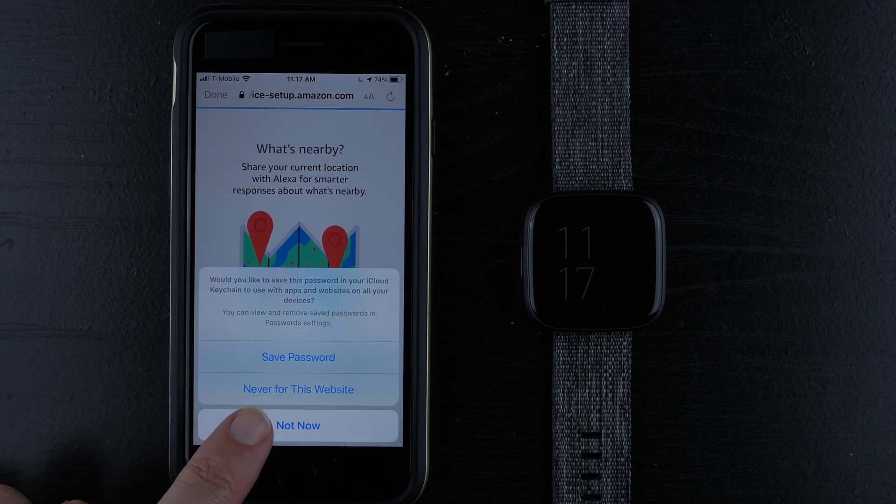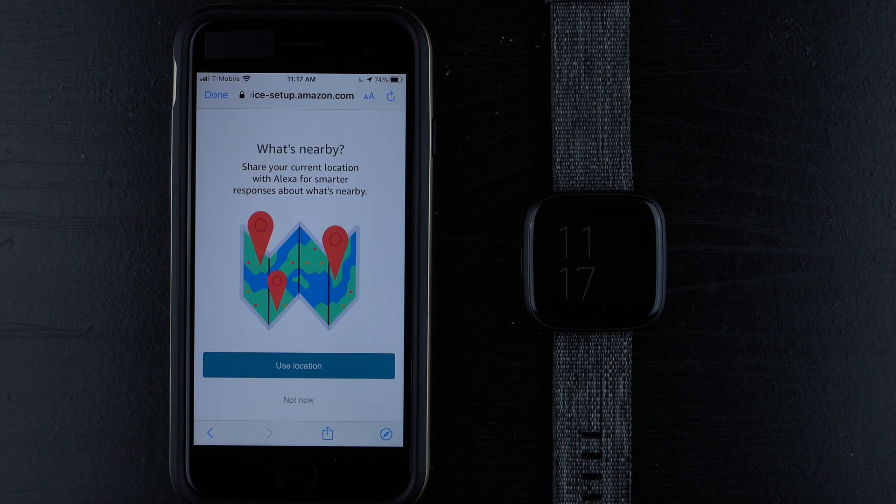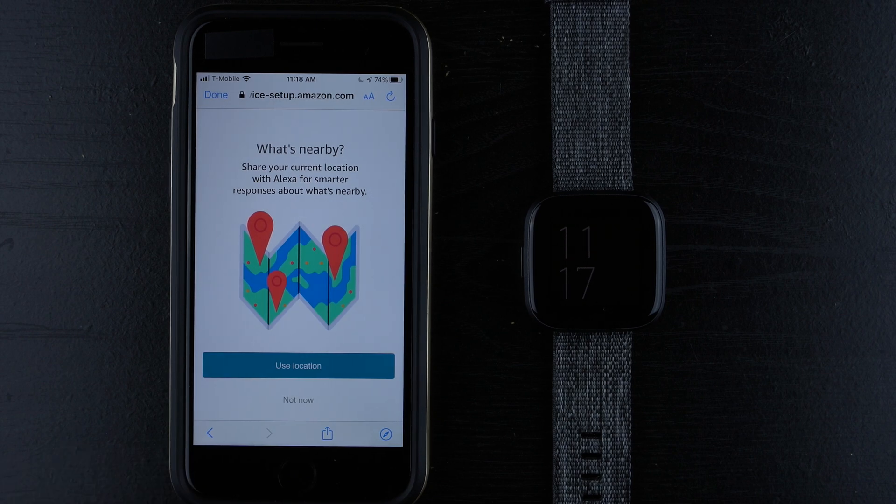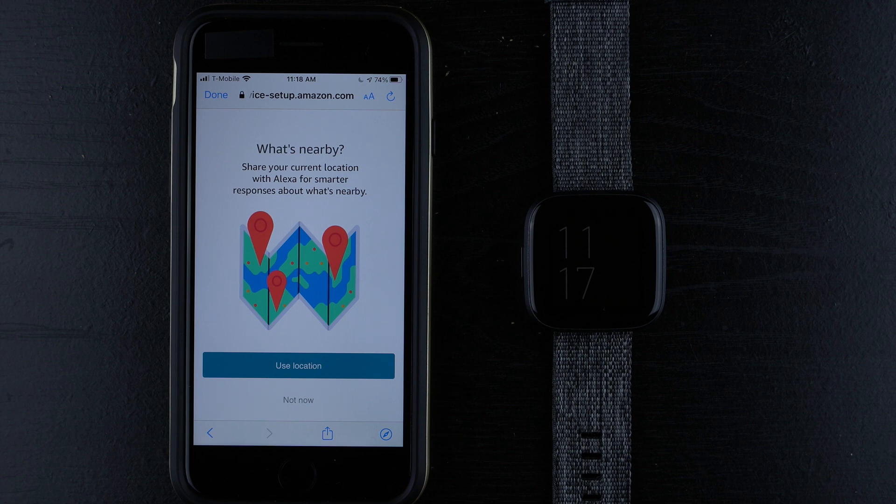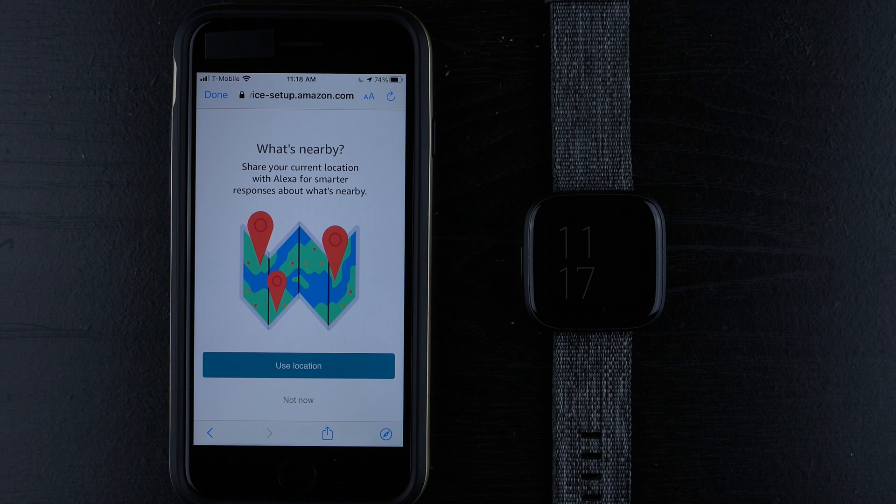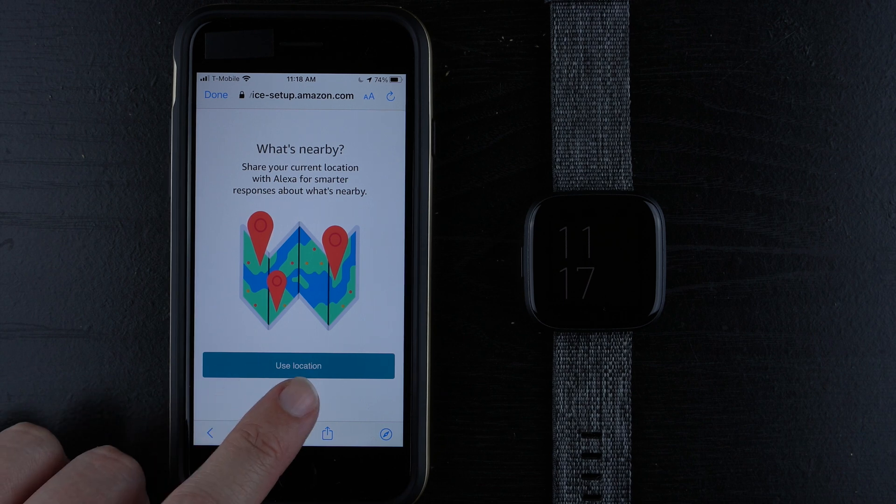I'm going to say not now. What's nearby? Share your current location with Alexa for smarter responses about what's nearby. So you can either tap use location to enable this or tap not now. I'm going to tap not now.